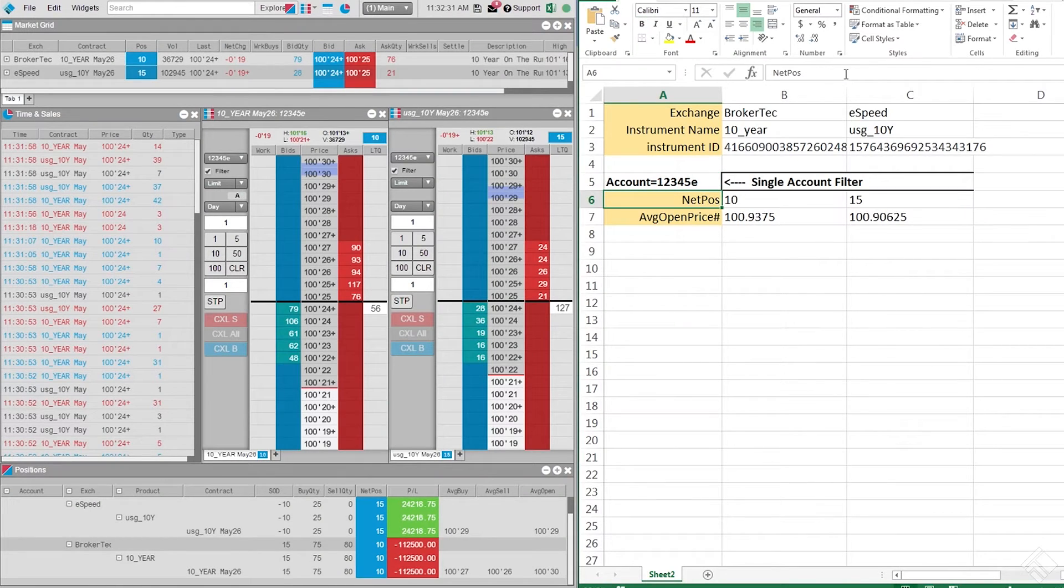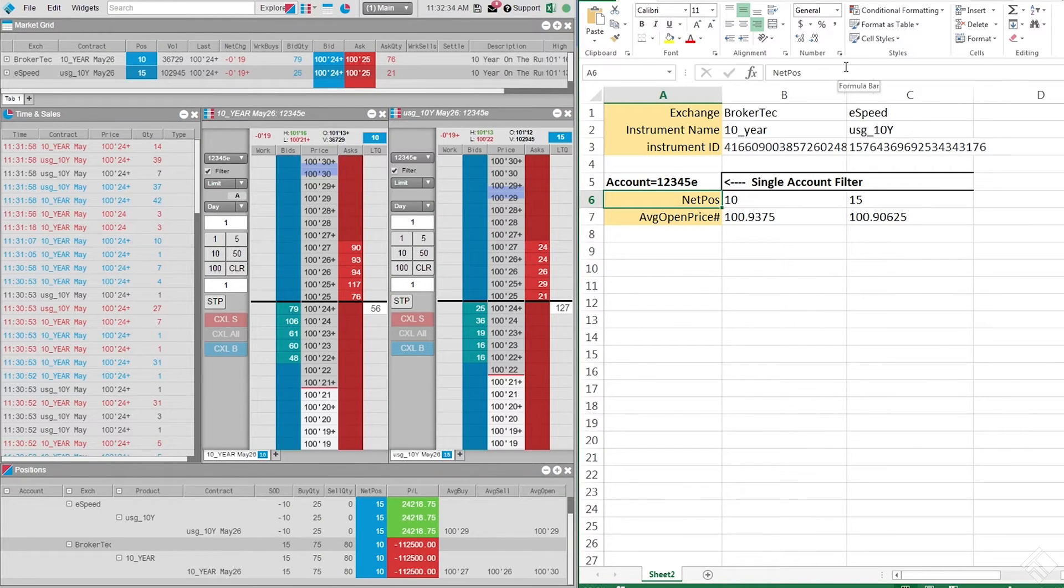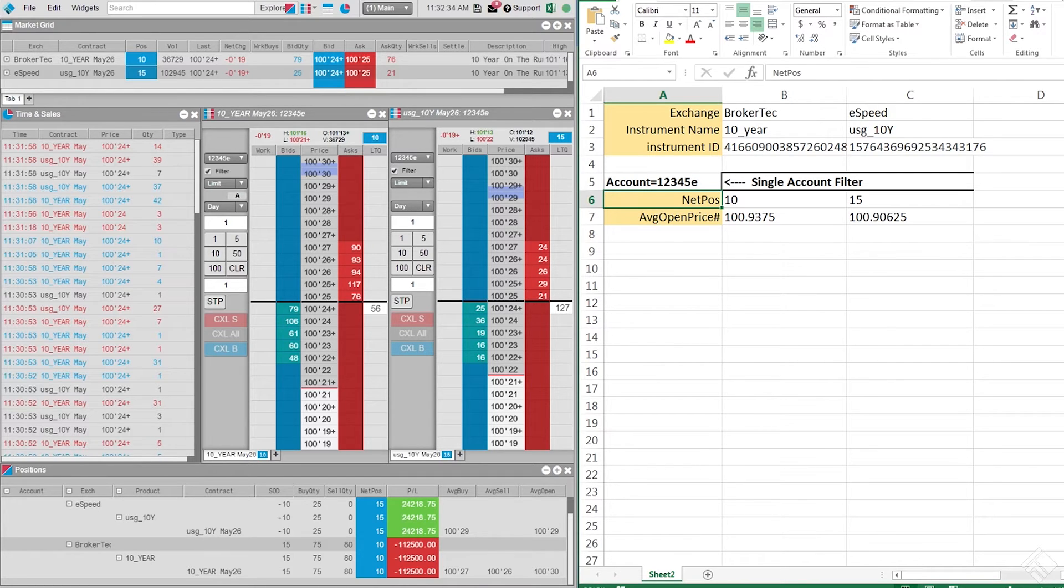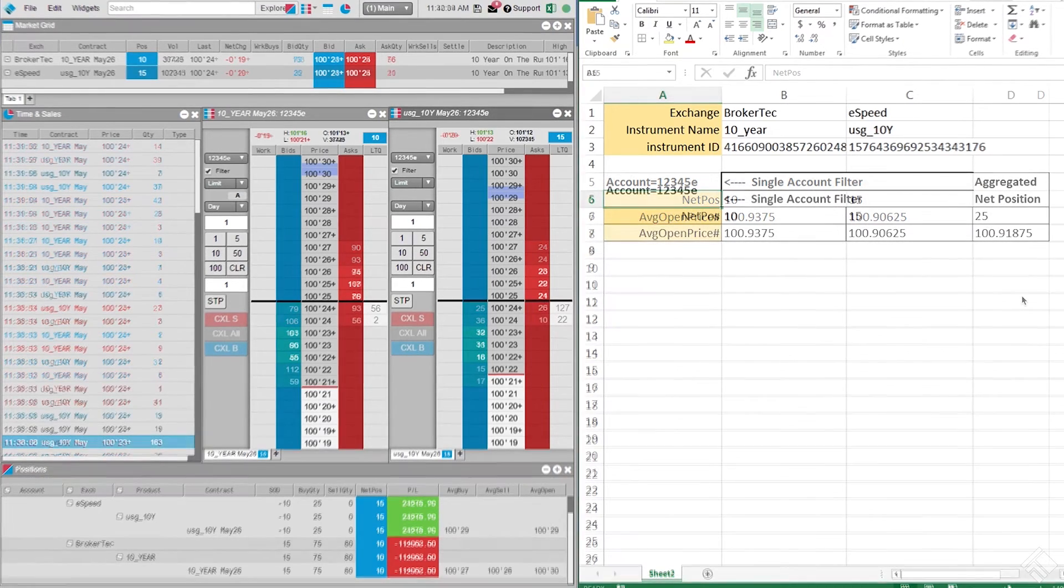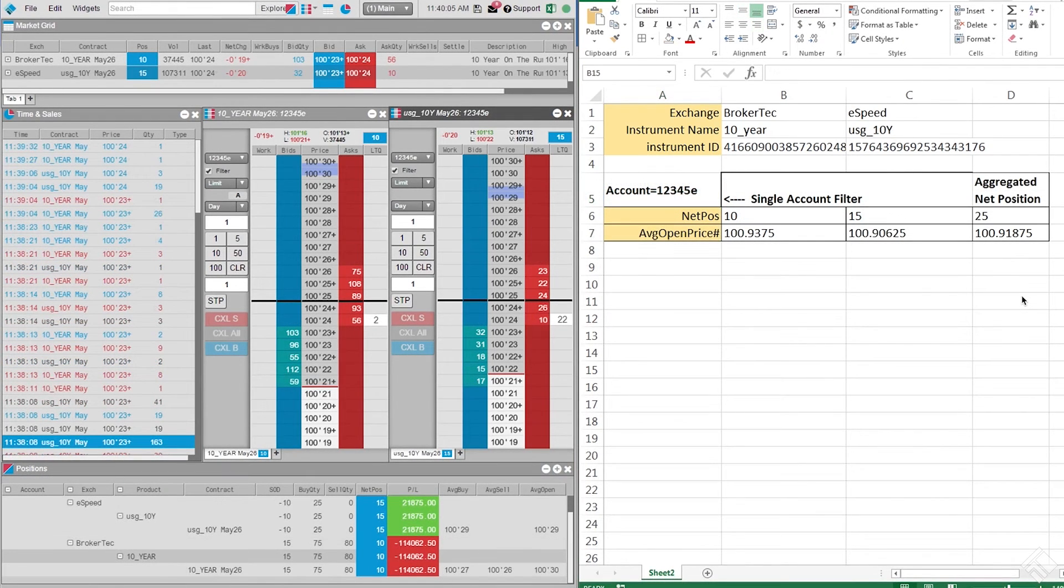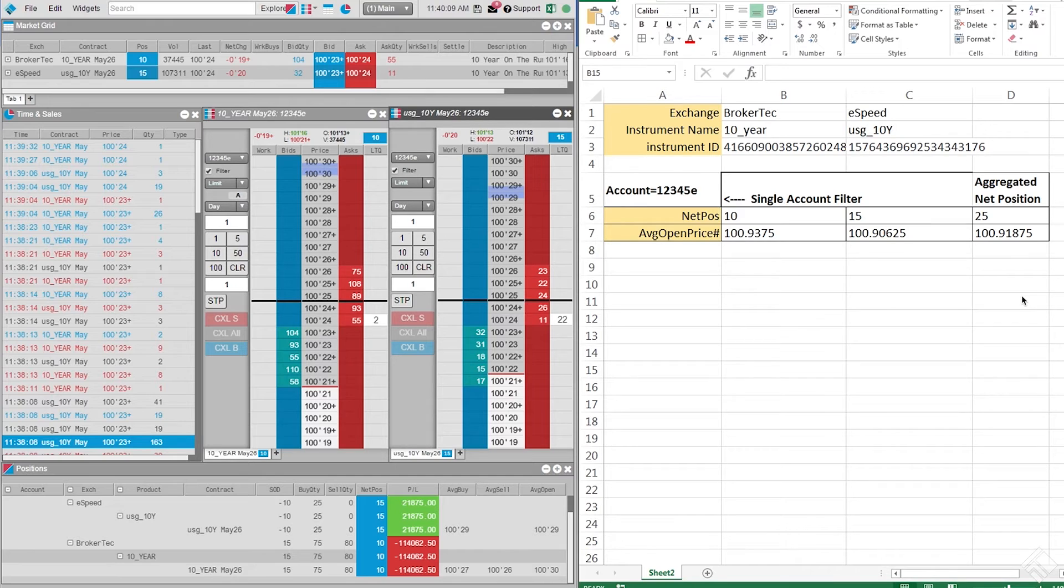Our formulas for Net Position and Average Open Price use the instrument ID retrieved from the formula above. We also reference cells for the account name we are filtering by, as well as the field name we are requesting. Now that we have our data, we are going to enter formulas to aggregate our net position, as well as determine which average open price should be used.